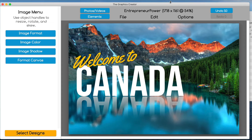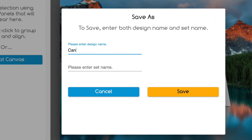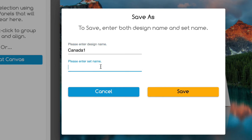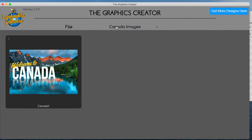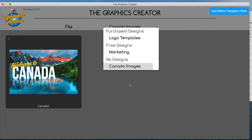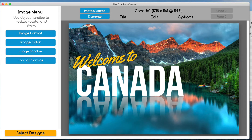Here are some things about saving your graphic that you may not have known. The first thing is to save — go to File > Save As, we're going to call this 'Canada one.' Now you'll notice this is empty the first time you use it. I'm going to call this folder 'Canada images' and hit save. Then when I go back to select my designs, I have a category called 'Canada images' — I click it and it pops right back up.